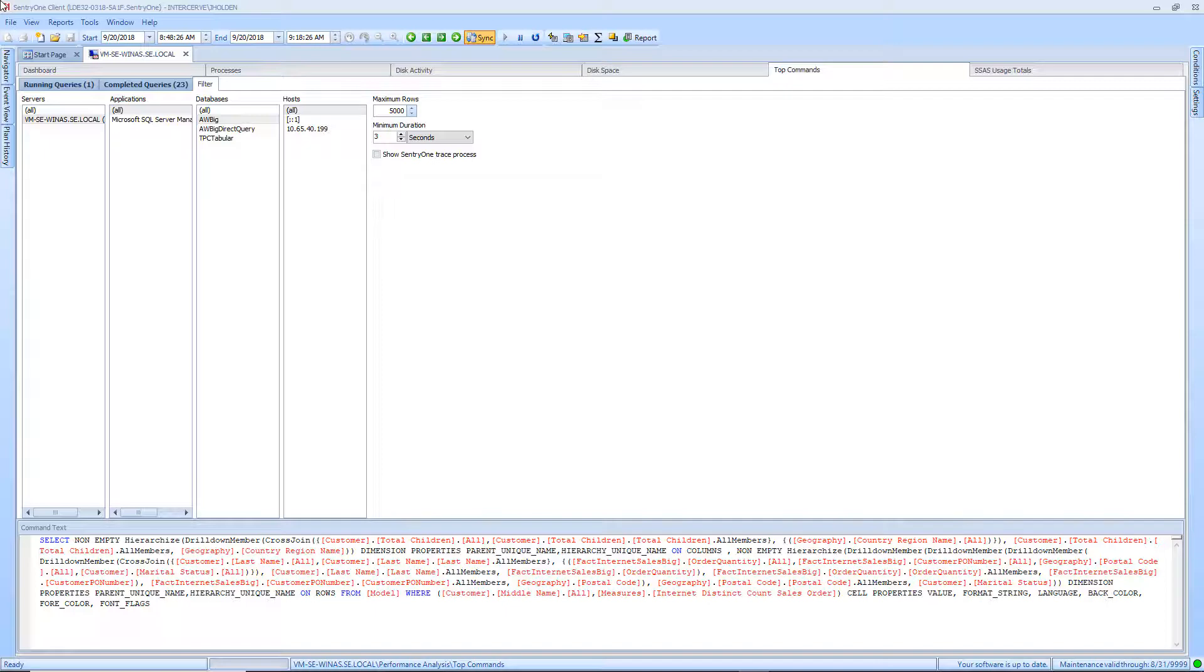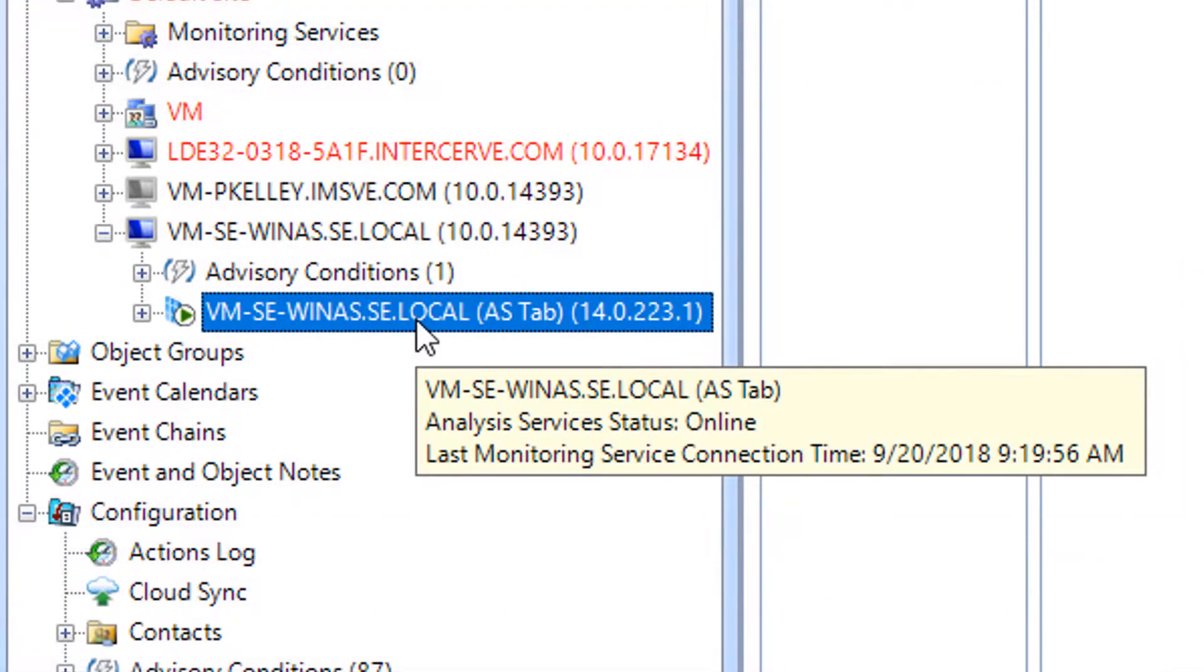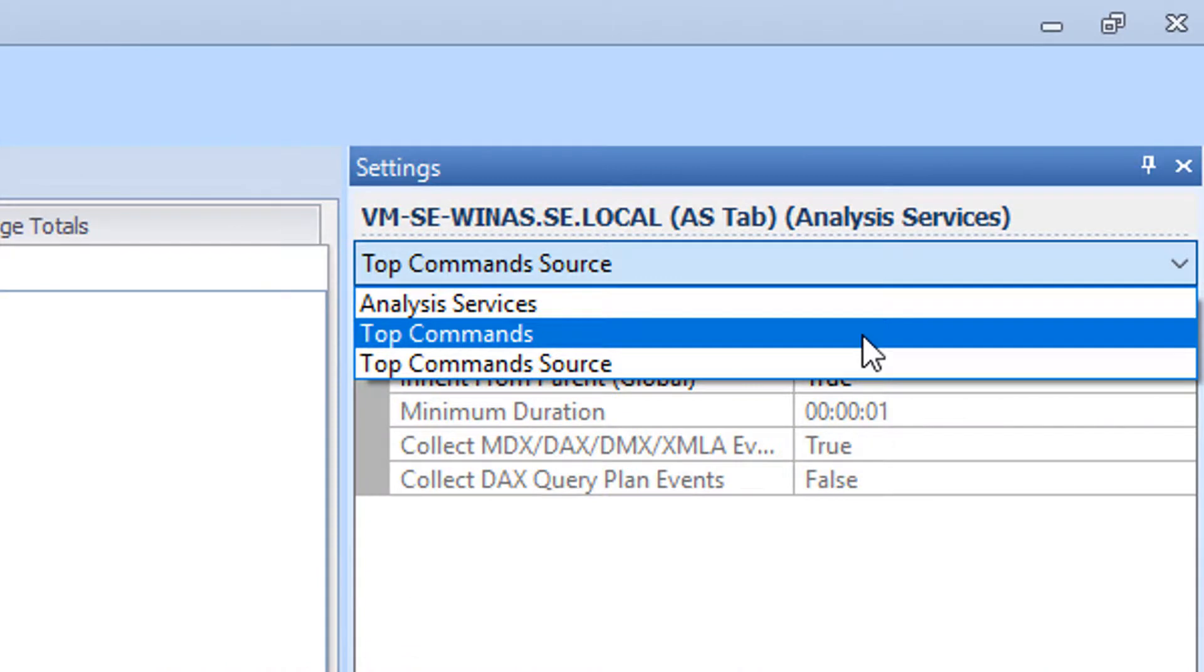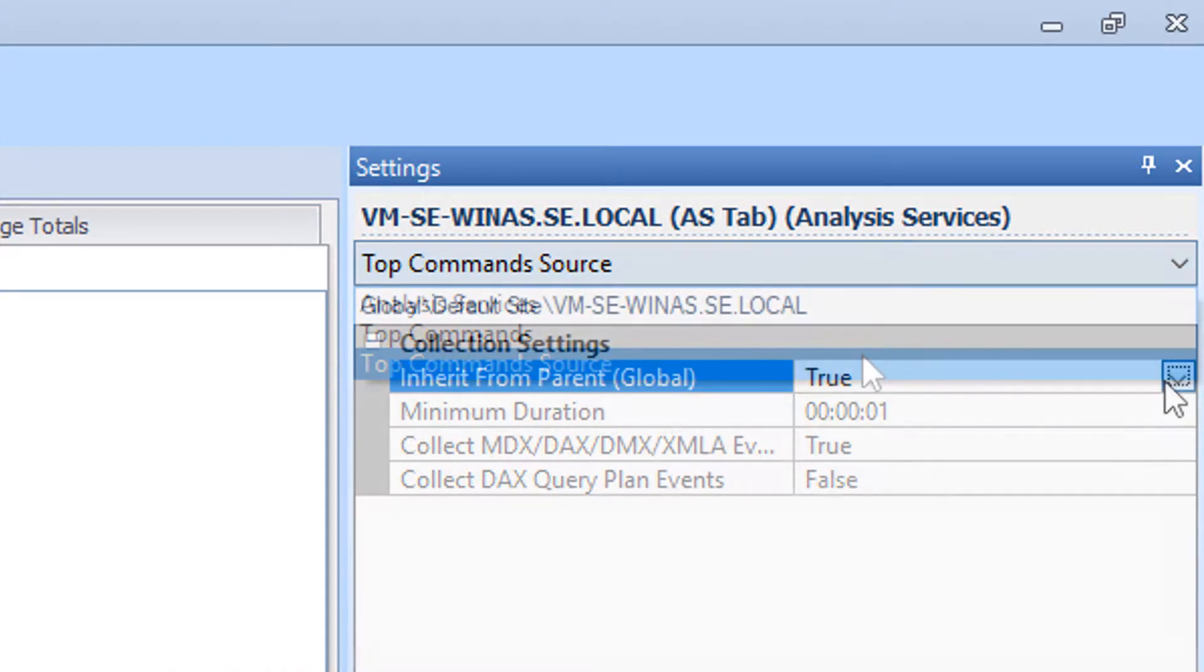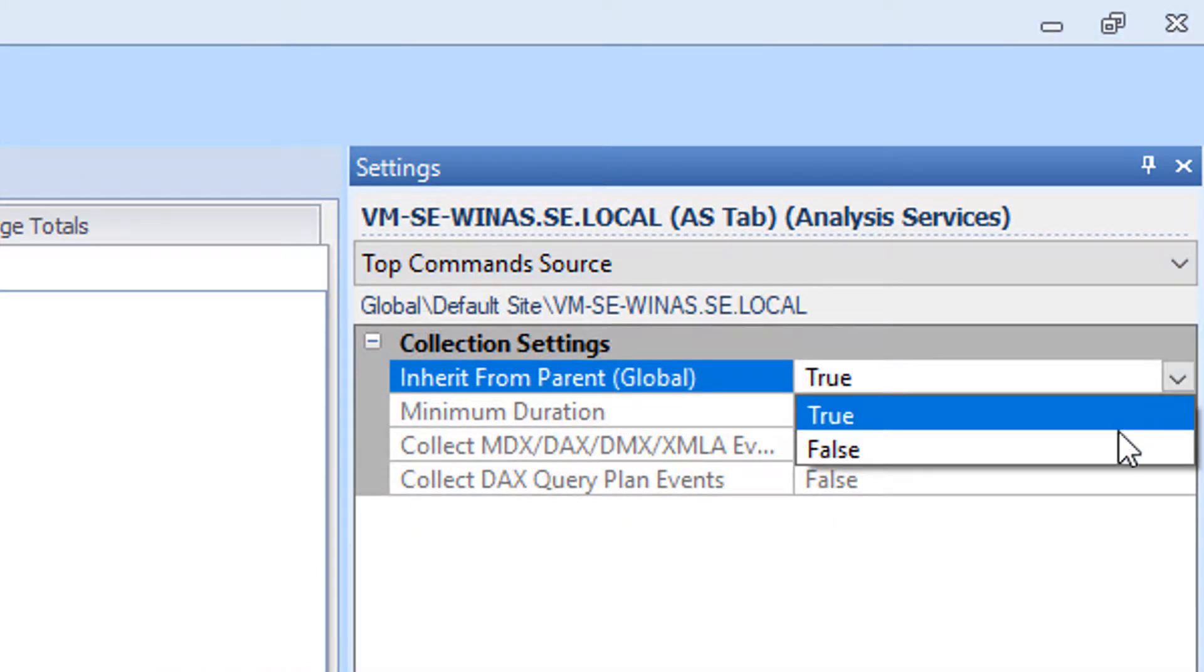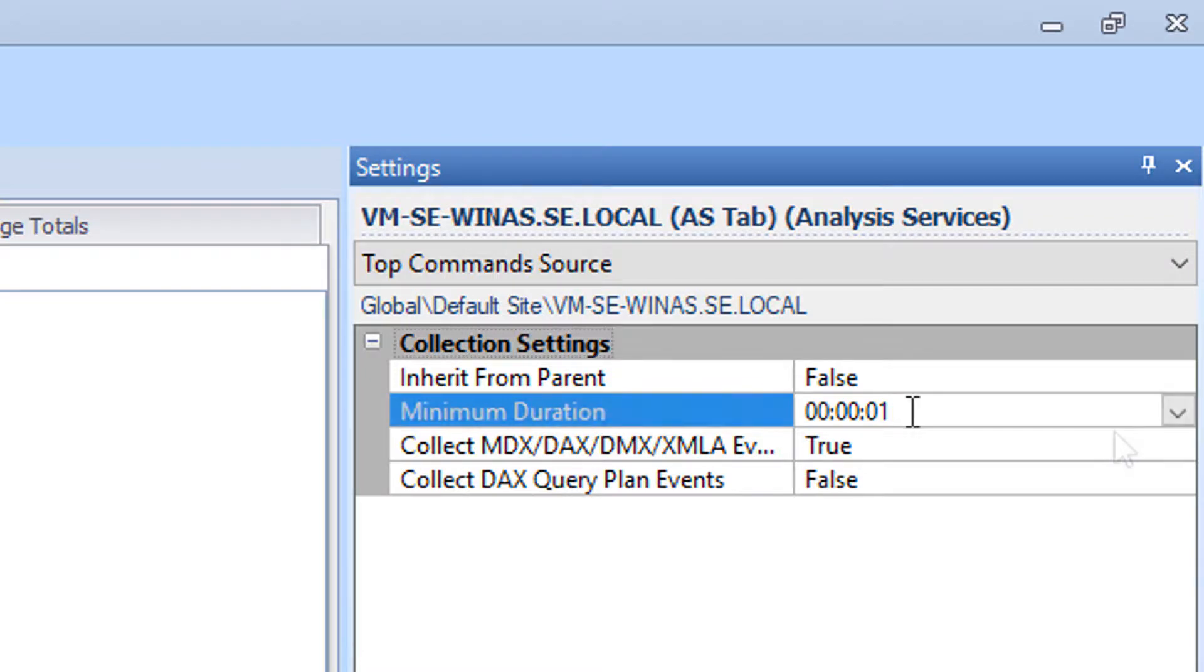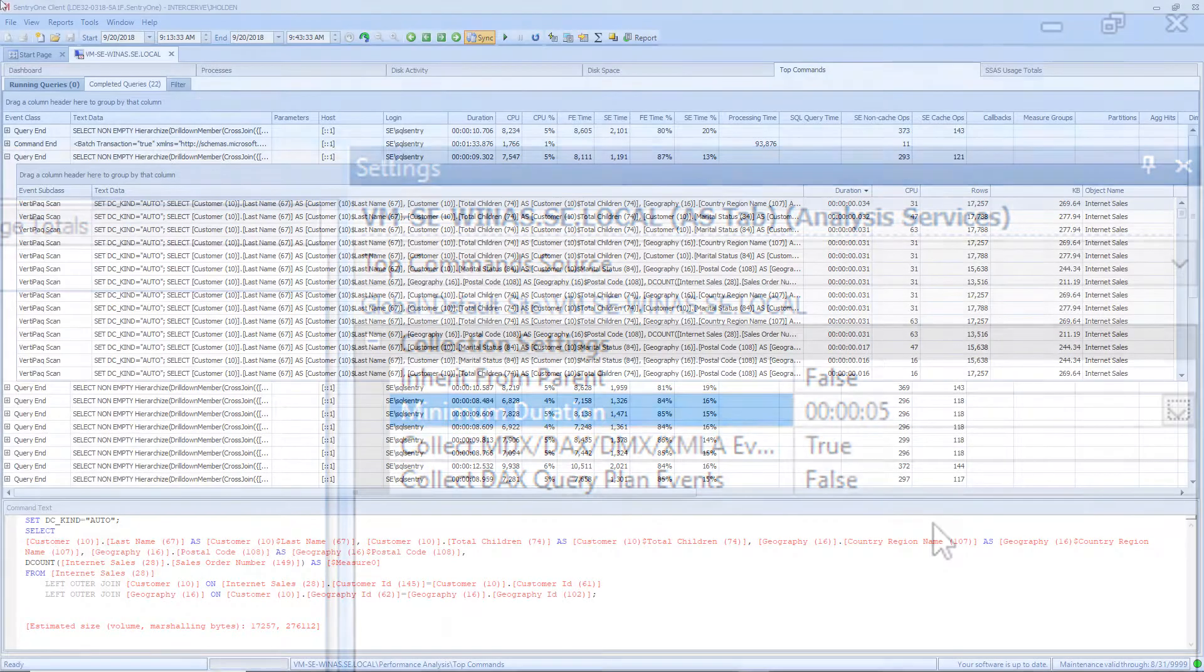If you would like to change this default value, you can do so by following these steps. Select the SSAS instance where you would like to make this change from the Navigator pane. Select View and Settings in the menu. Make sure that Top Command Source is selected in the drop-down menu. Change the Inherit from Parent Global setting to False. You can now change the Minimum Duration setting to your desired value. Please note that you can change the values for collecting the query and plan events here as well.